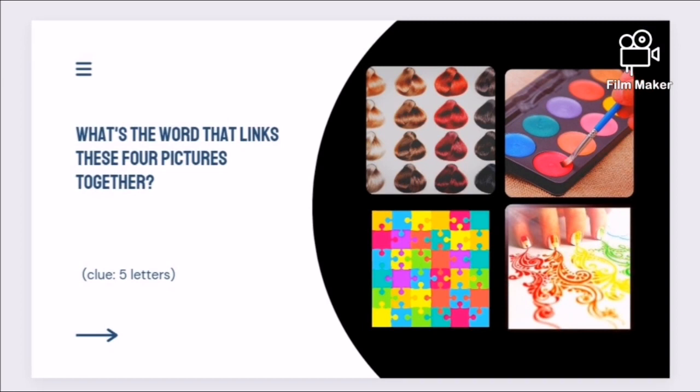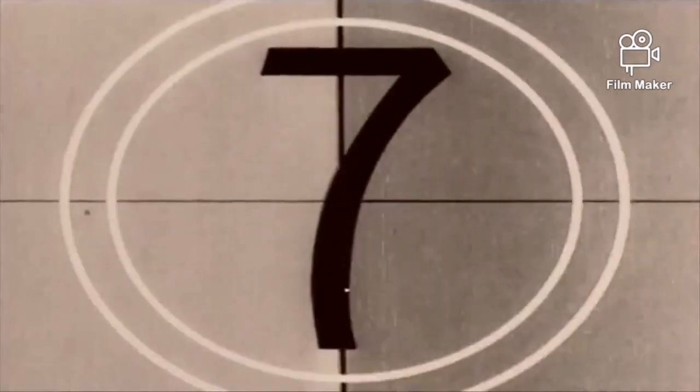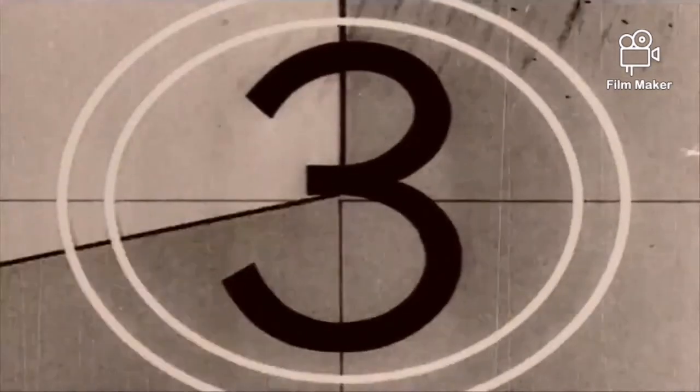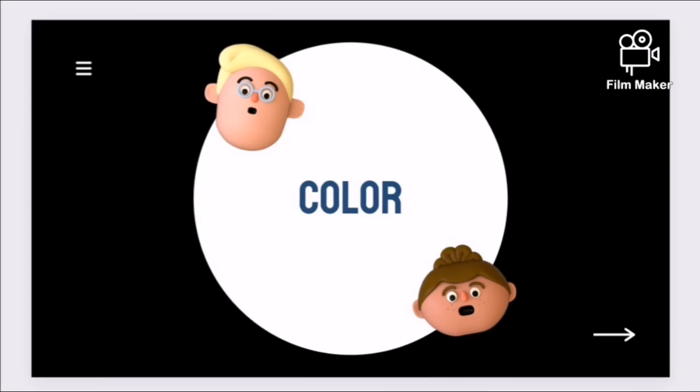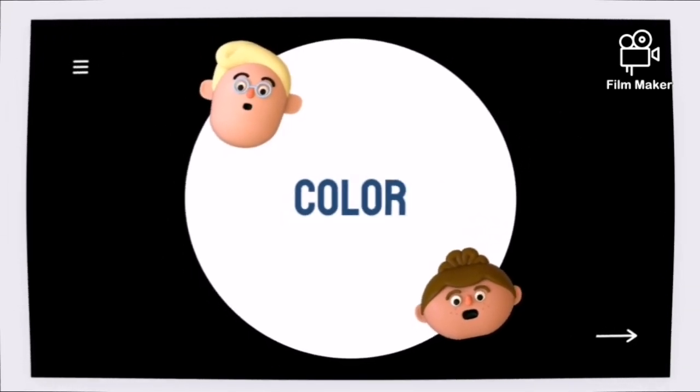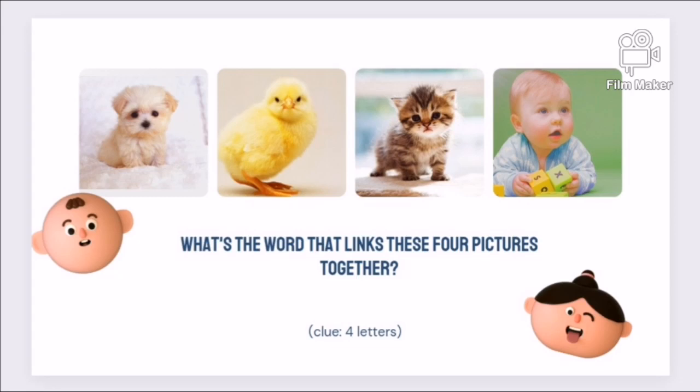Okay, this time the word we're looking for is in five letters. Let's look for the word.